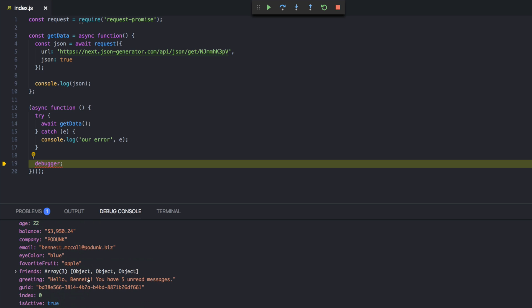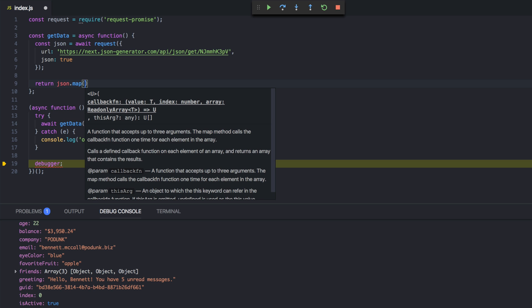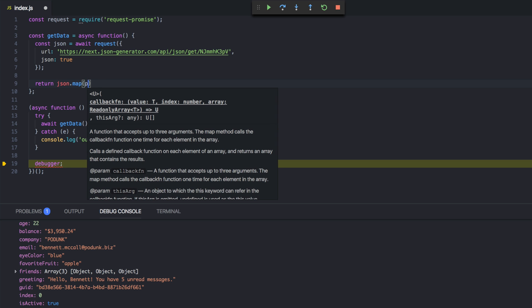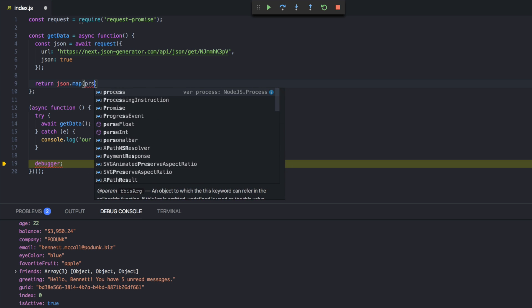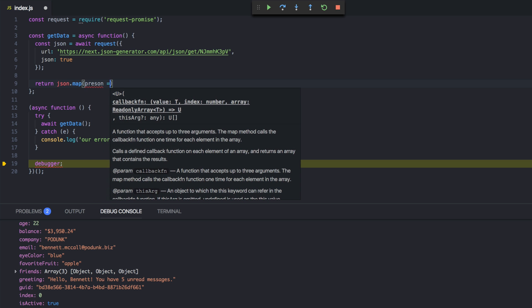So these are actually huge objects. Yes, I could have gone to JSON generator and corrected those objects to not be so huge. But I'm going to just do a quick map over here. So I'm just going to say return json.map. And we're just going to say, like, this is a person. So person.